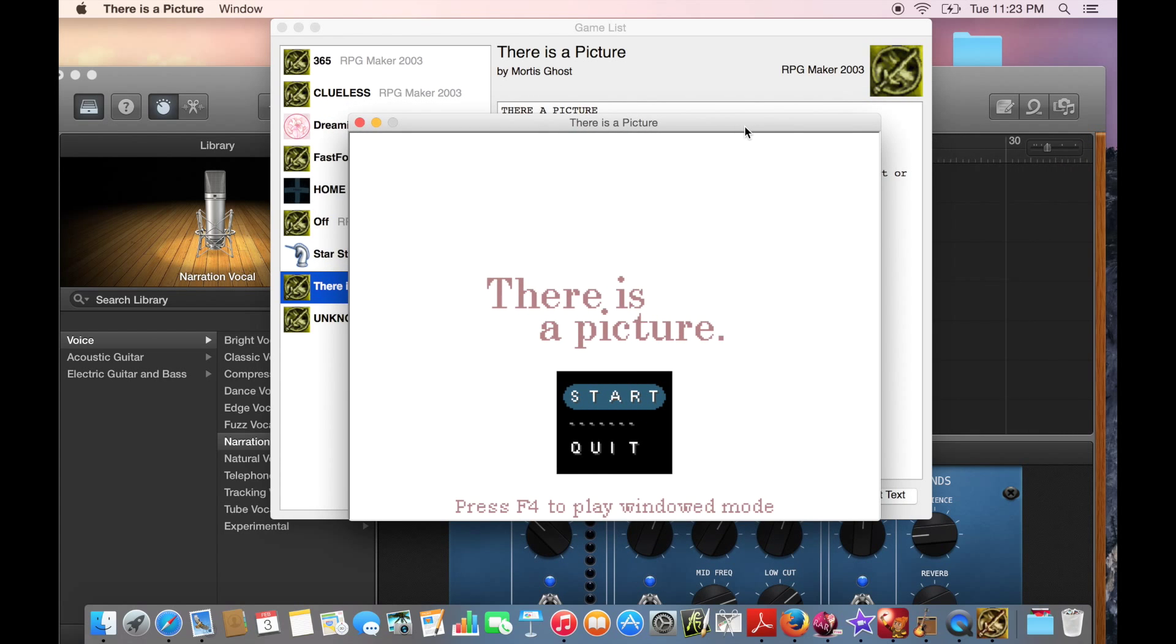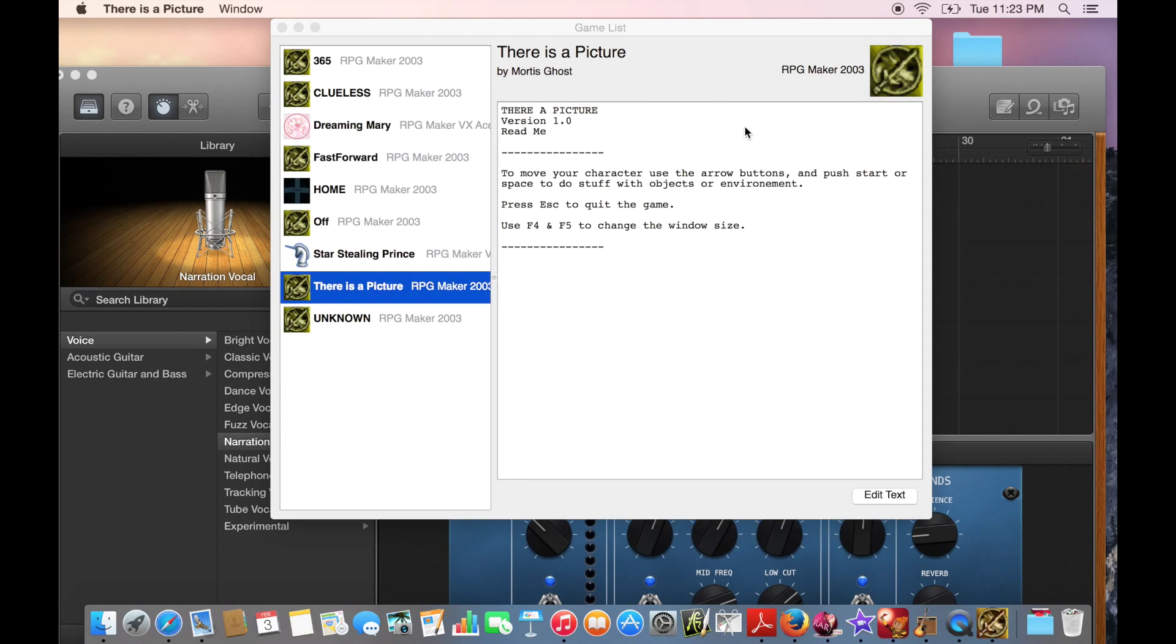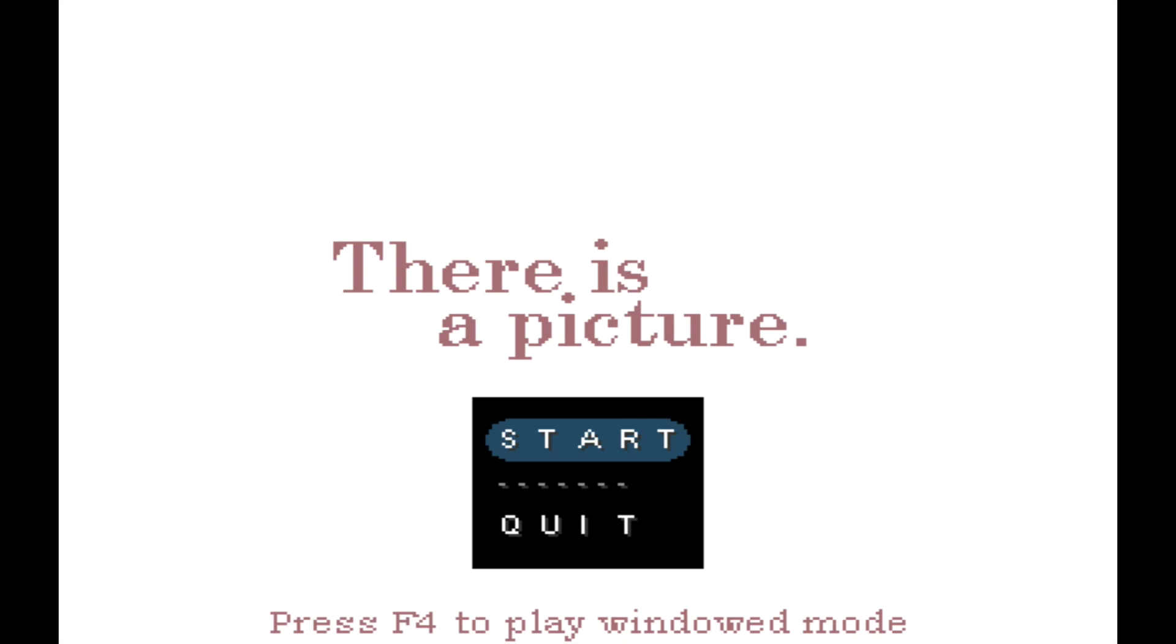So the game I'm going to be playing today is There is a Picture by MortisGhost, well co-created by MortisGhost. I thought I would start with this one because it's short, and because one of the guys who made it made another game that I'm a huge fan of called Off, which I will definitely be playing in the future. The opening theme here is Daisy Bell from 2001 A Space Odyssey. It's kind of a famous film, maybe you've heard of it.